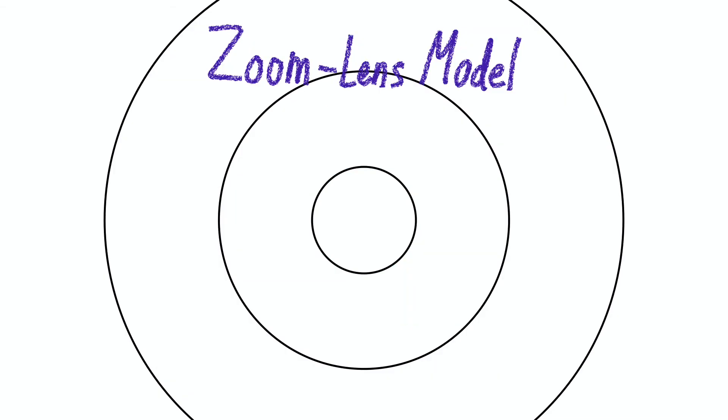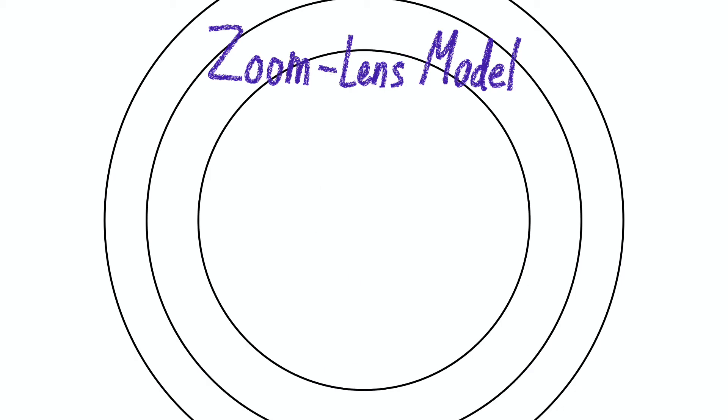The zoom lens model adds an element to the spotlight model by also suggesting that we can increase the size of the focal point at the detriment of how well we process the information.